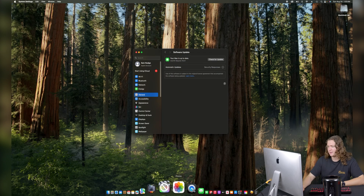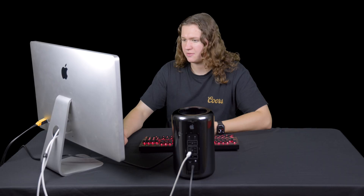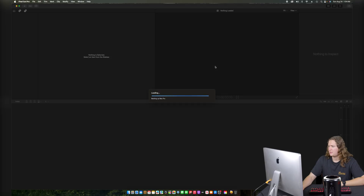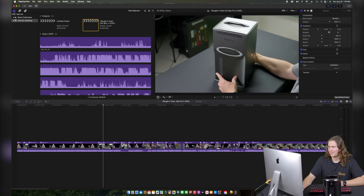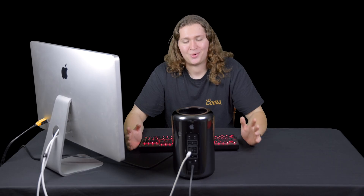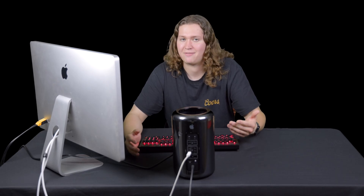Final Cut finally finished installing. Let's go ahead and open it and see if it handles that R5 footage any better than before the Sequoia update. I'm not expecting it to because this doesn't actually have any hardware acceleration for HEVC footage. The library needs to be updated — we'll go ahead and do that. Here's that Final Cut project where the original goal was to edit that Mac Pro unboxing video on the Mac Pro itself. I didn't end up doing it because it couldn't support the HEVC footage from the Canon R5, and I didn't want to spend the time converting everything from HEVC to ProRes.